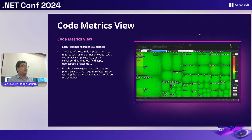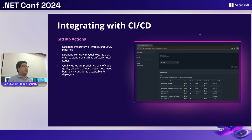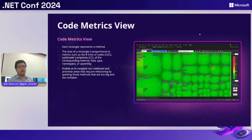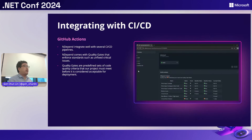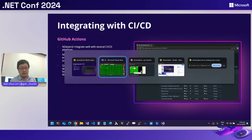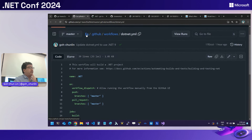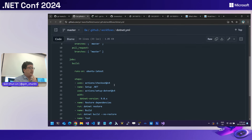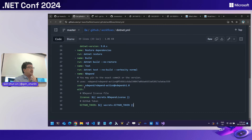Last but not least, let's talk about integrating NDepend into the CI/CD pipeline. You can run it locally on Visual Studio on Windows, or integrate it into a pipeline. Our project is hosted on GitHub, so I'm using GitHub Actions. Let me show you how that works. After I migrated to .NET 8 and .NET 9, integrating NDepend in the action is actually very simple — just a few lines with your license token and the NDepend license. That's the minimal configuration to make it work.